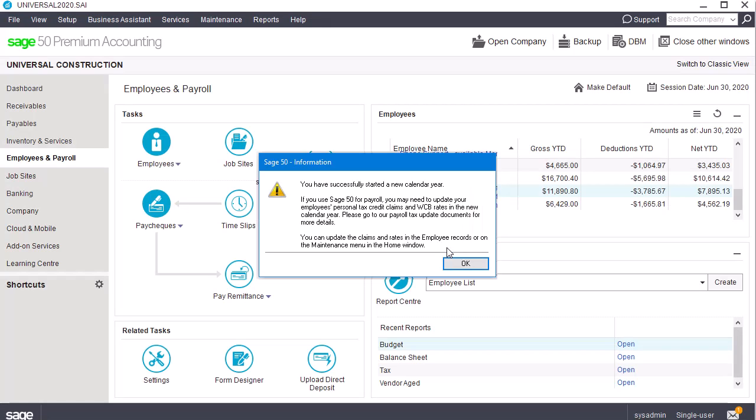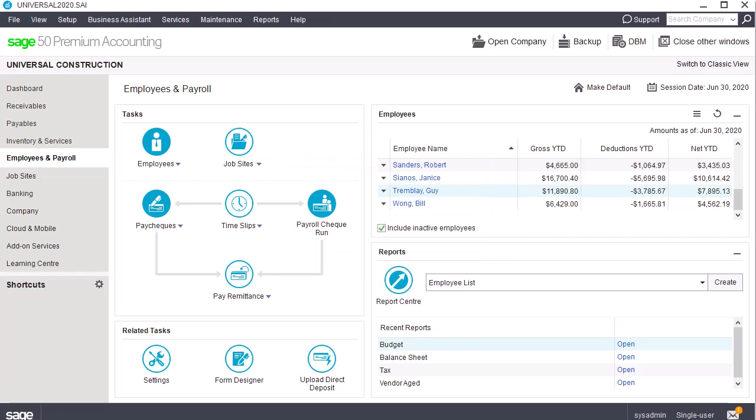After starting the new year, this message appears. The new fiscal year is now created. At this point, depending on the items in your year-end checklist, you may need to complete additional tasks, such as updating your employee's personal tax credit claims and WCB rates.